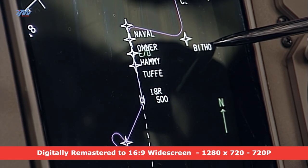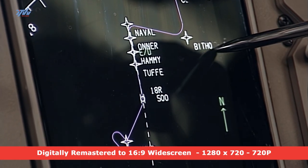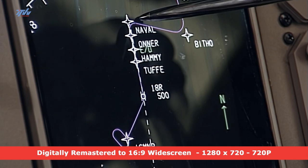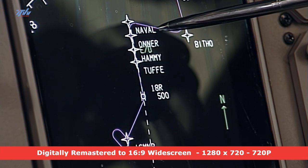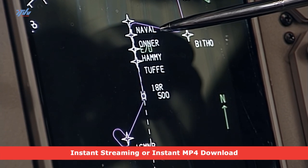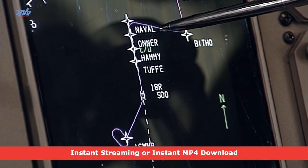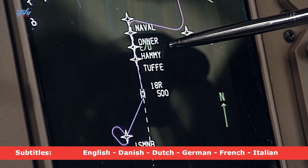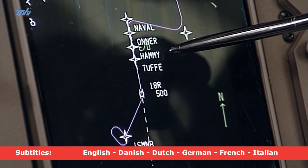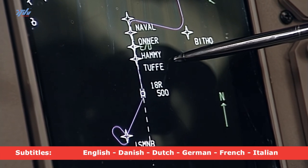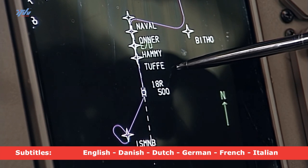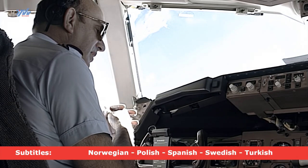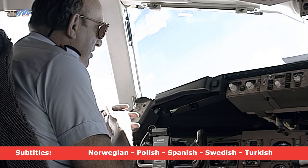Bitho, which is the end of the arrival route, we'll swing across to Navel, the commencement of the ILS route, inbound 182 degrees, coming through Hammy to Tuffay, on the glide slope at 2,107. Reference speed is 1.36.